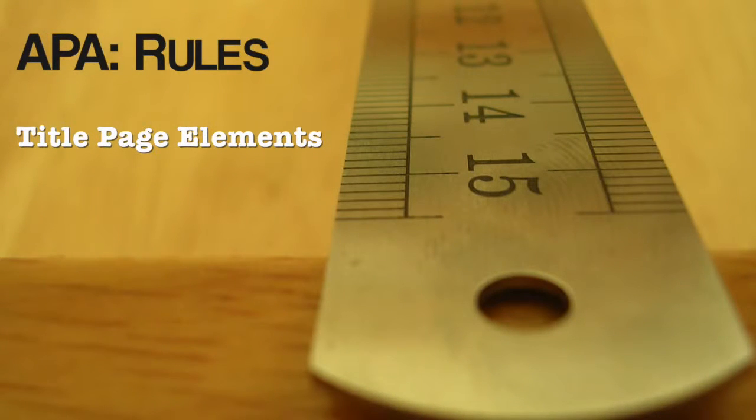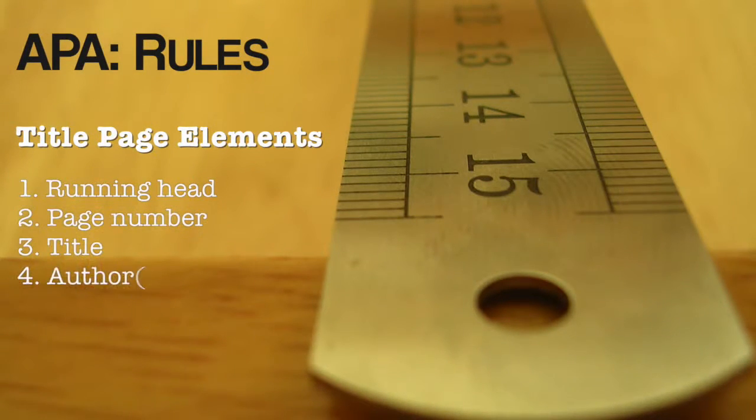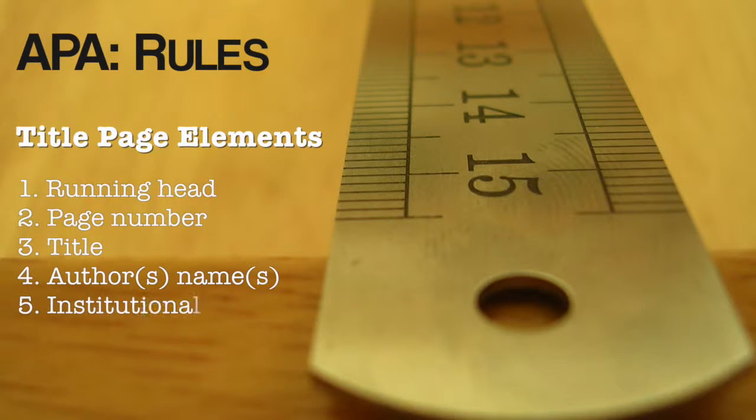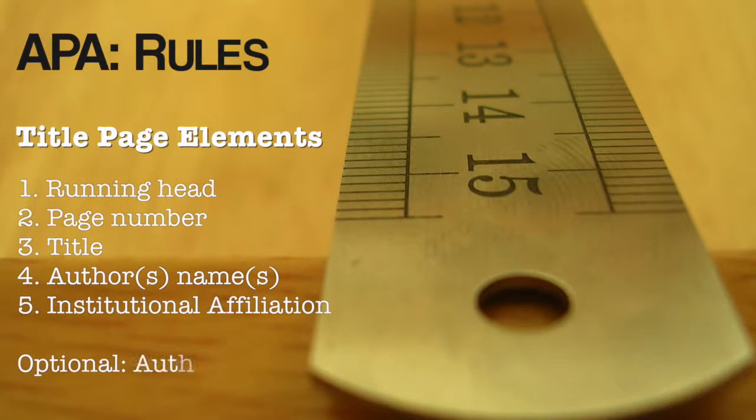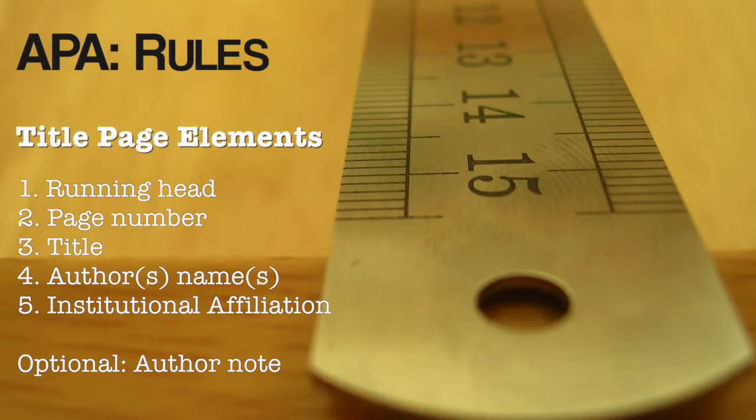APA style requires your title page to include 5 main elements: a running head, a page number, your title, the names of the authors, and the institutional affiliation. There is also the option to include an author's note as a sixth element.